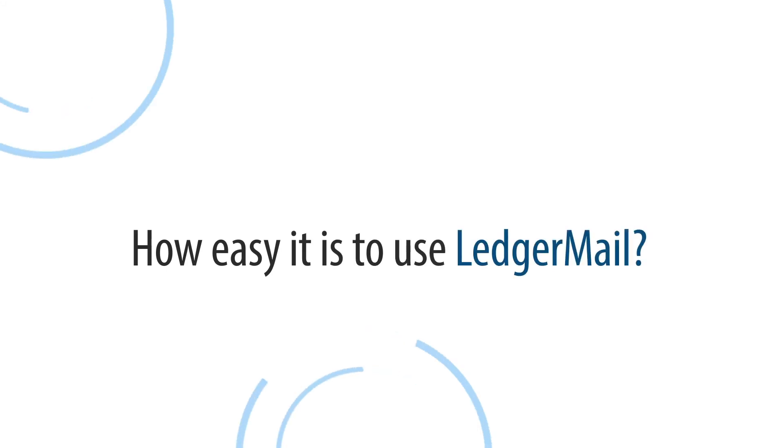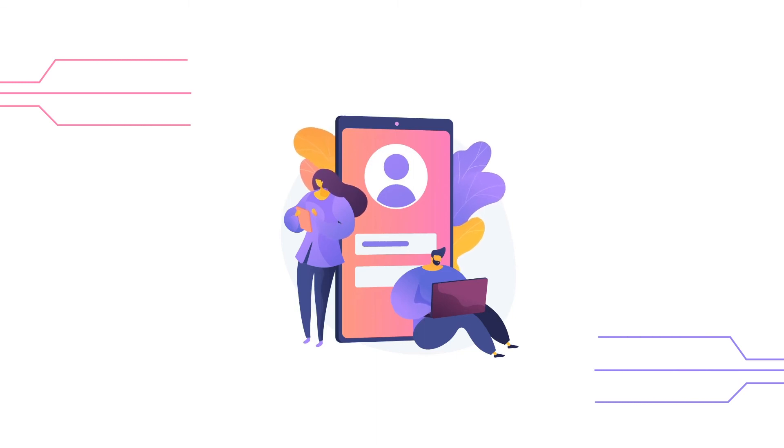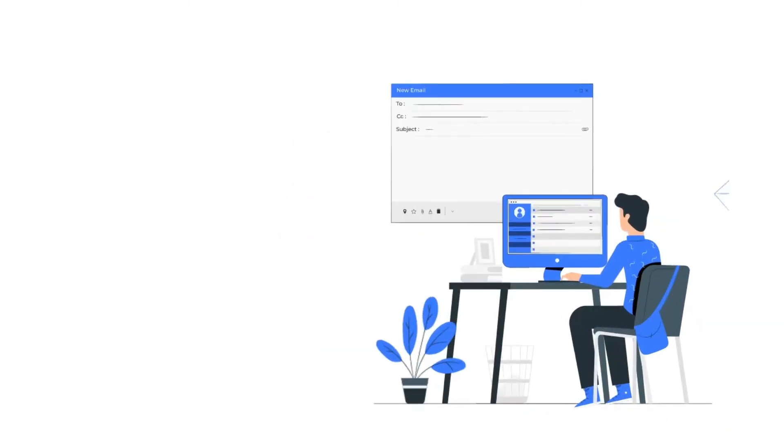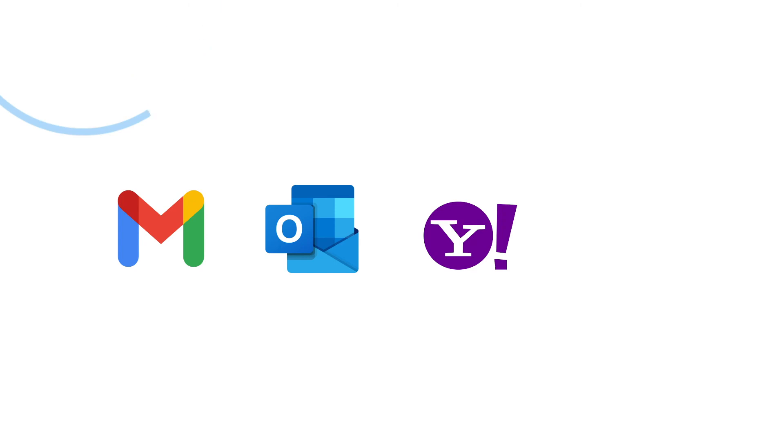How easy it is to use Ledger Mail? We have kept it so simple to sign up and access Ledger Mail. We understand people don't like to change, so we ensured to provide a seamless and hassle-free experience. You can sign up using your existing email ID irrespective of domain name. You can use gmail.com, outlook.com, yahoo.com, or even your company domain.